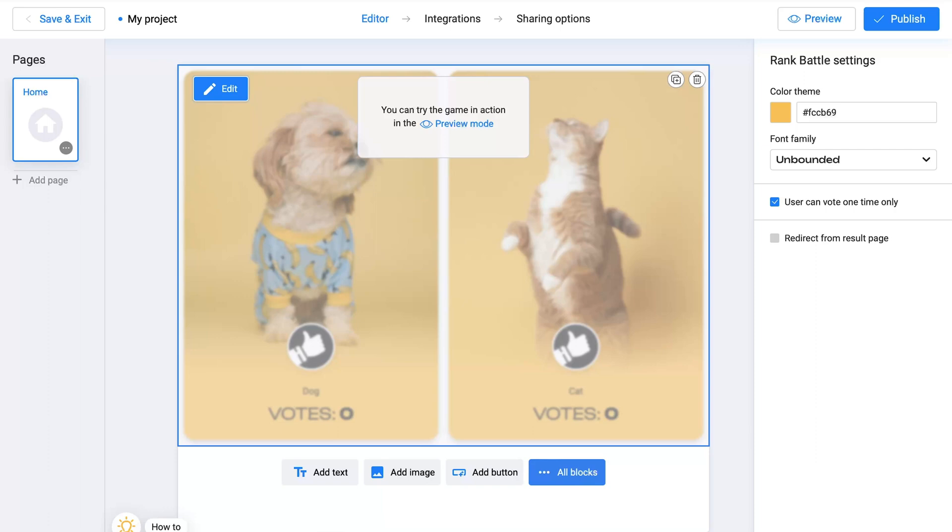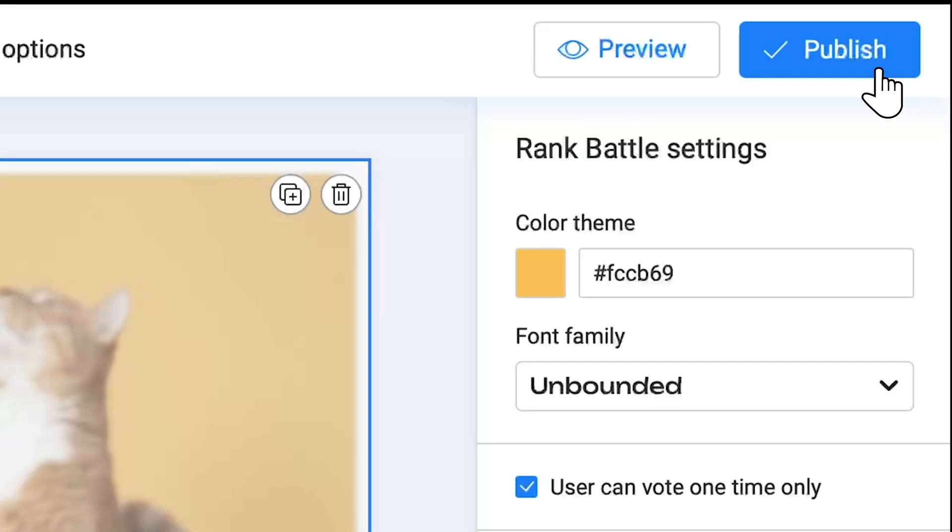We're finished. Let's give our project a title. Then, click Publish to make your project live.